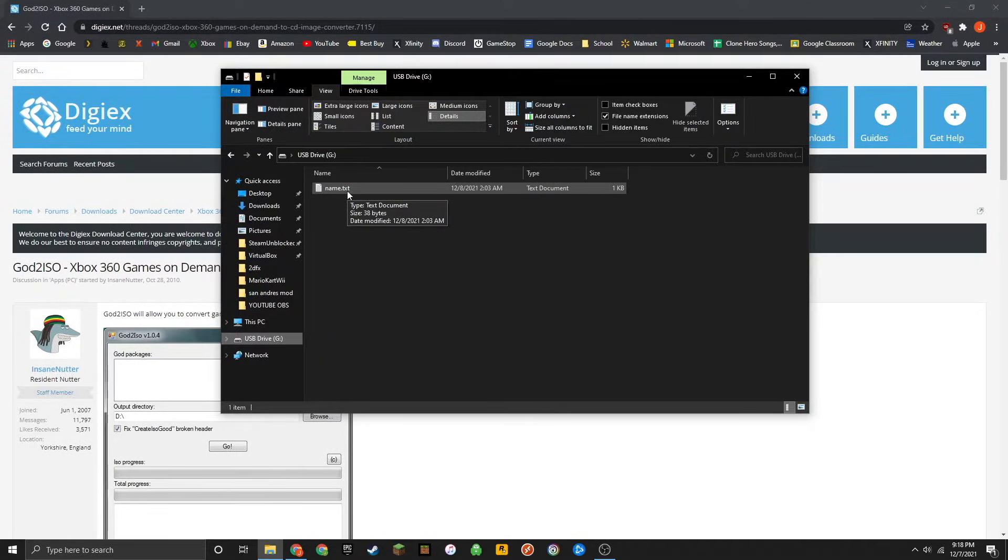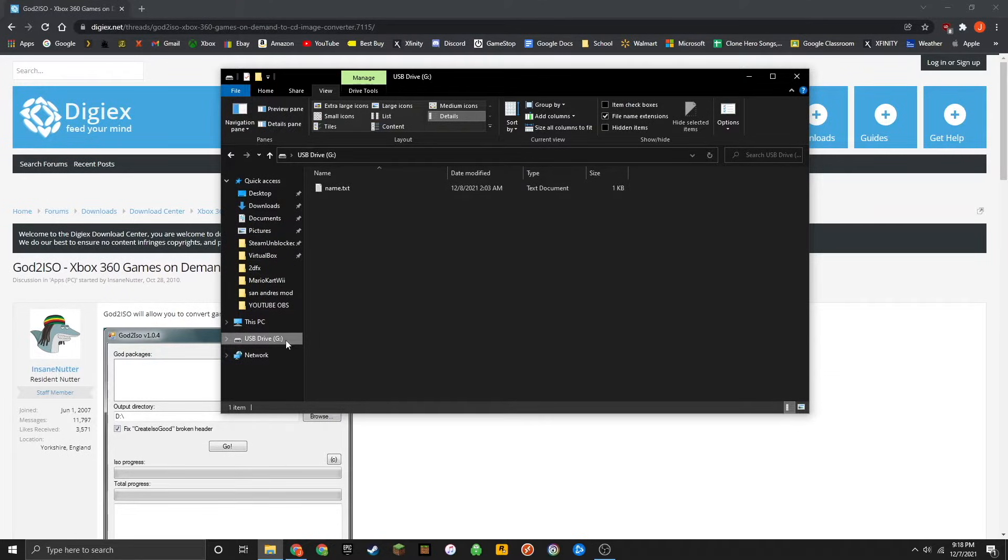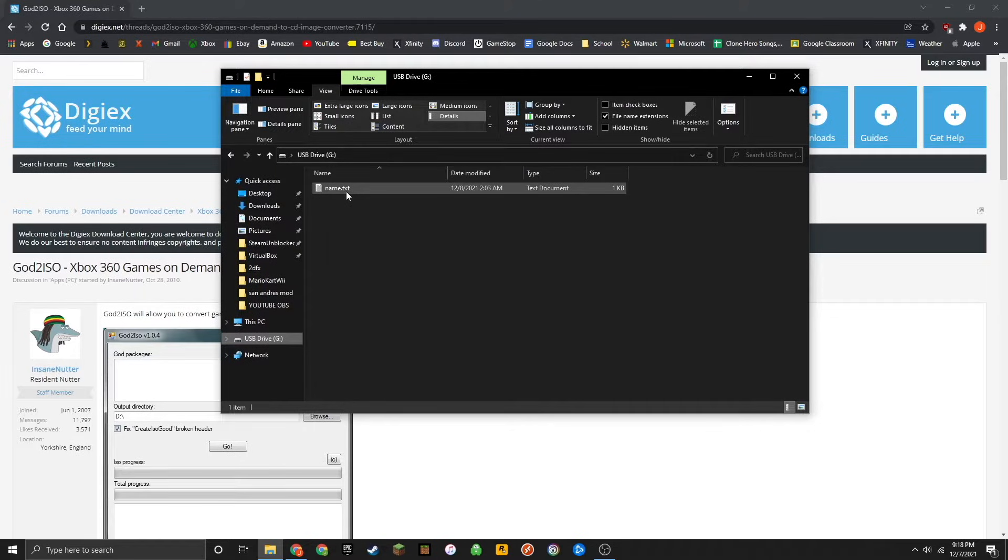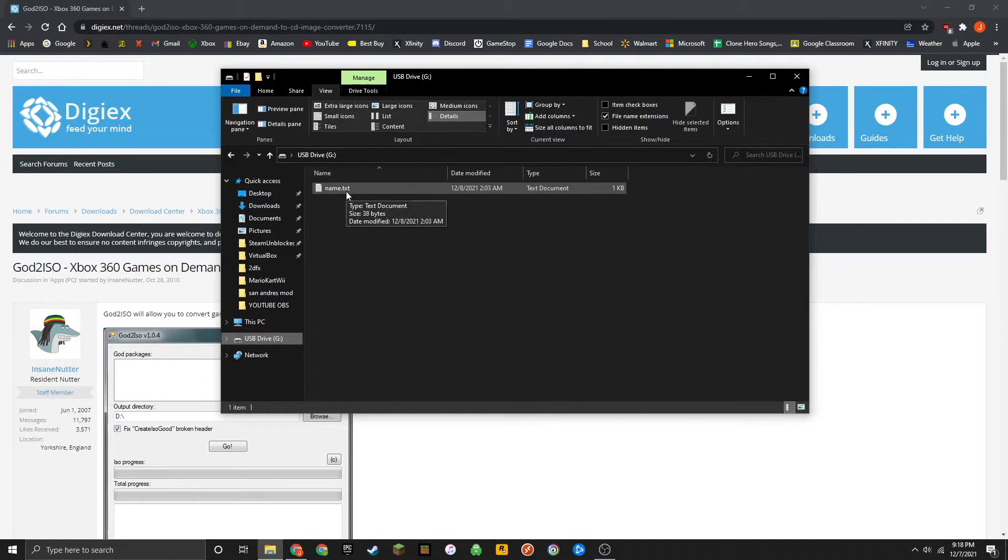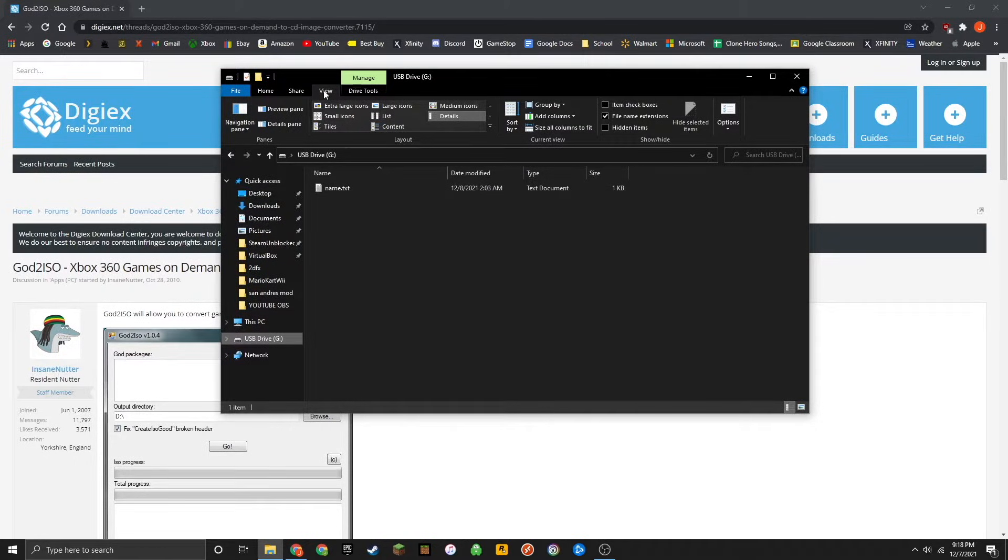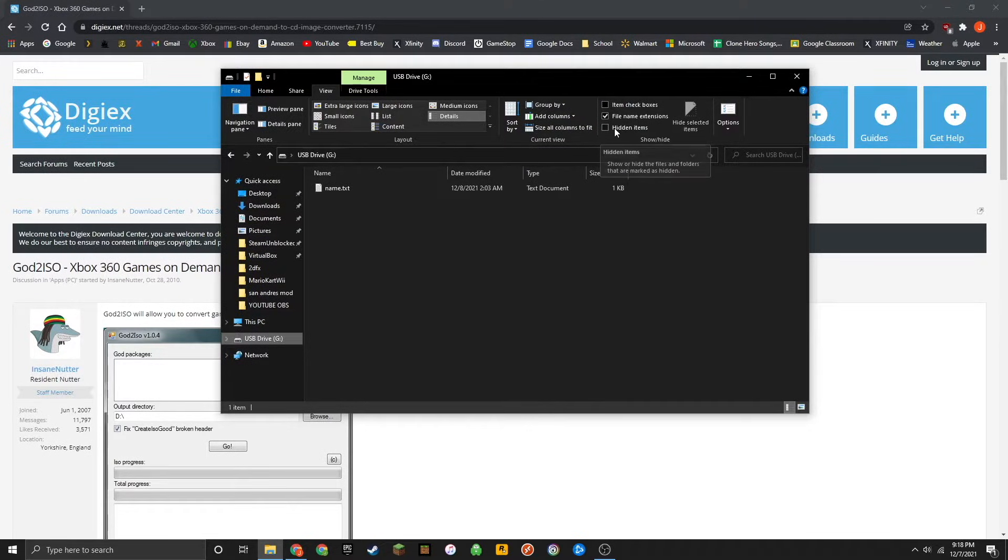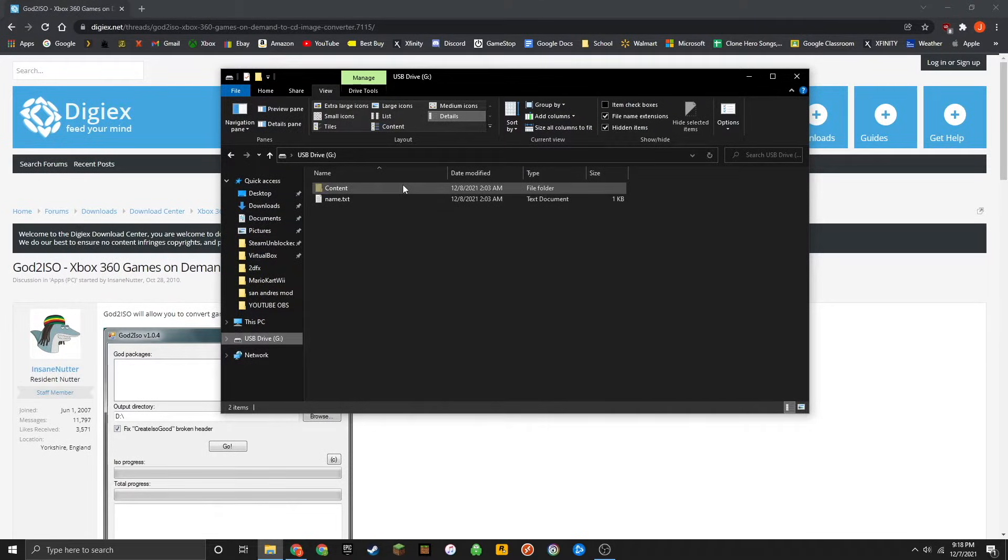Once the USB flash drive has mounted on your PC, go ahead and open up the folder. Inside of it, you'll probably only see a file called name.txt. This is because hidden items is unchecked. To see the hidden items, simply go up to the top left of the explorer, go to view, then go over to the top right and check hidden items.